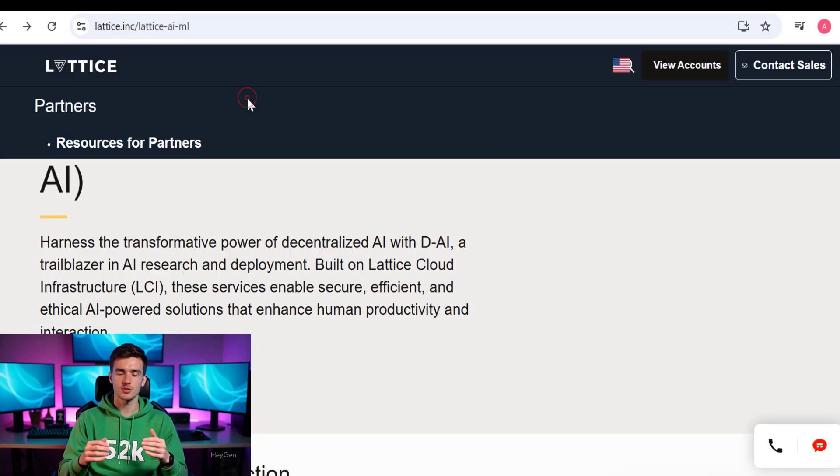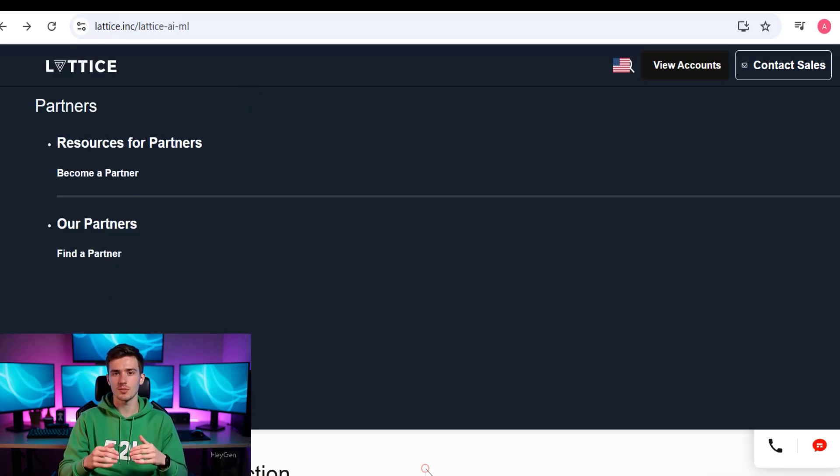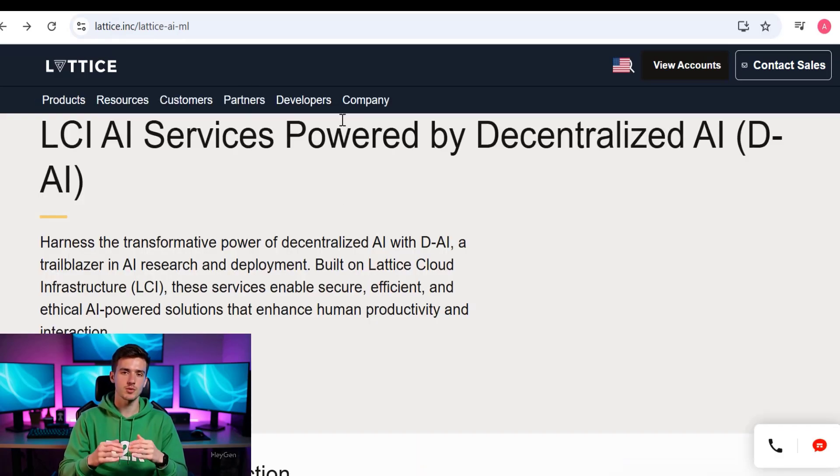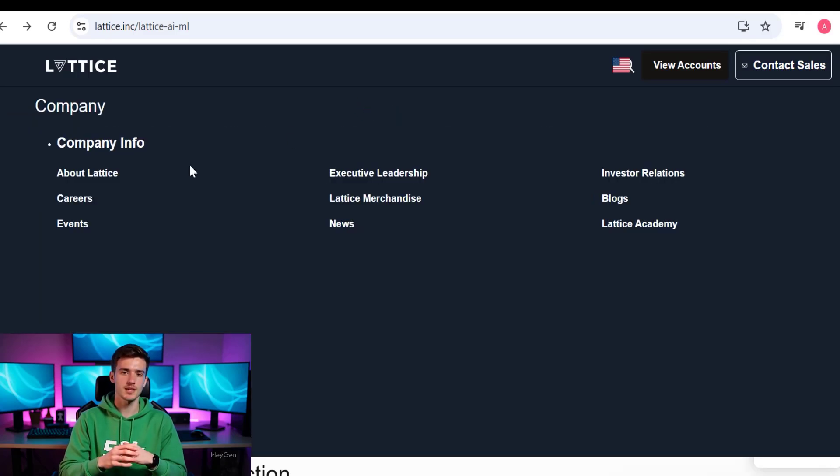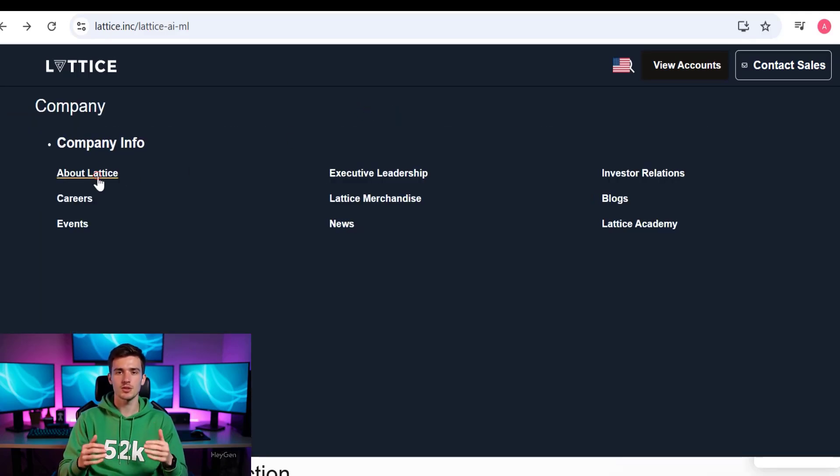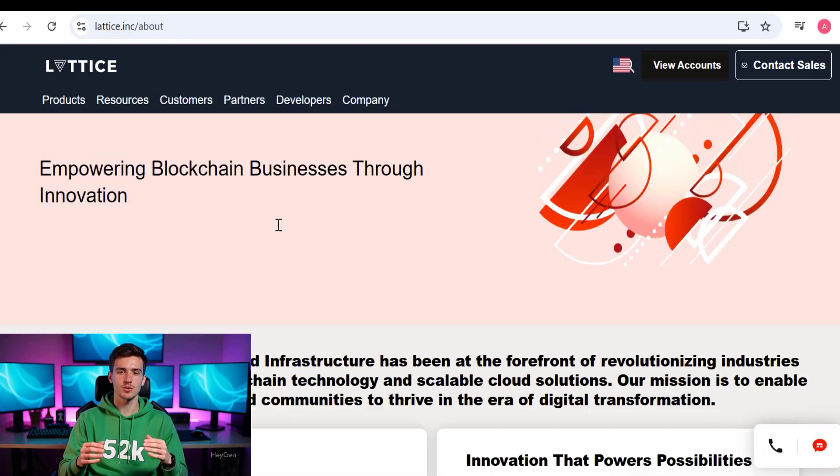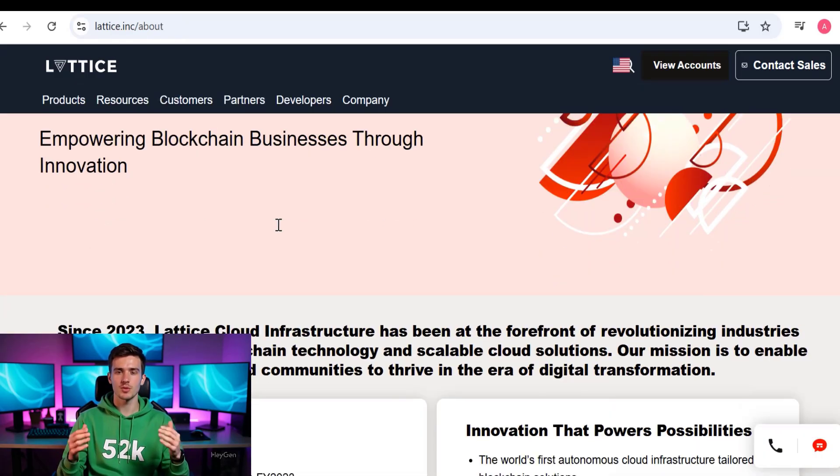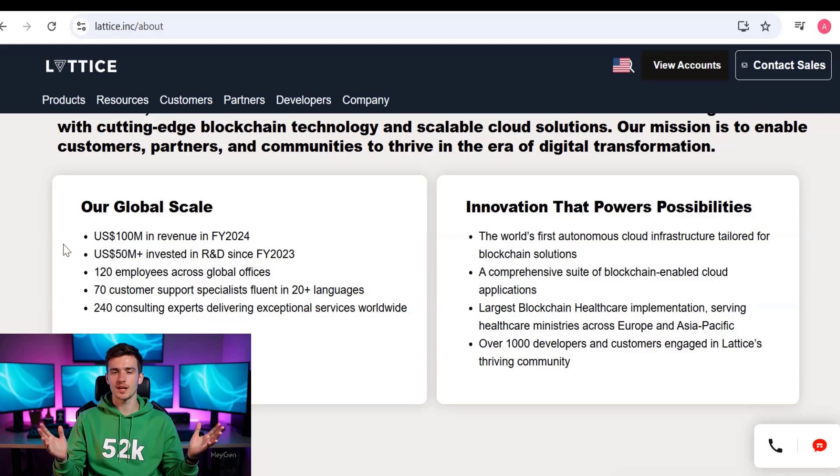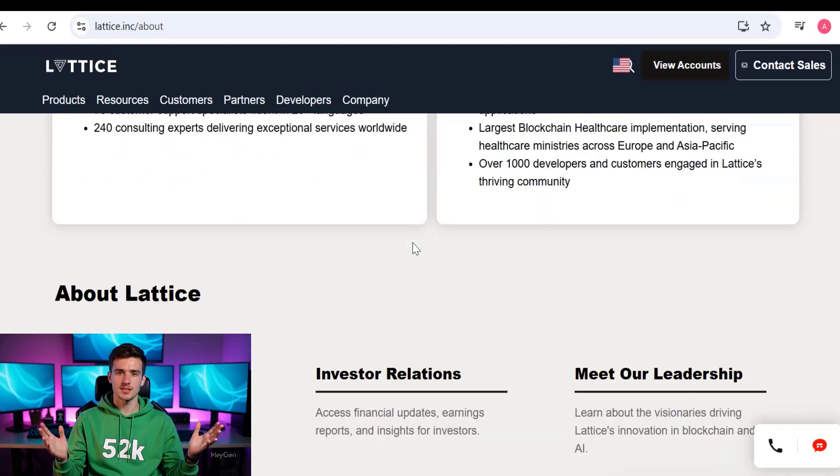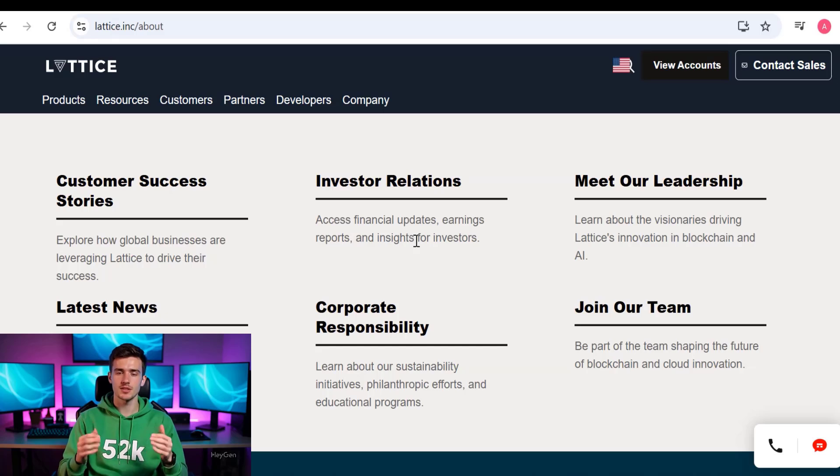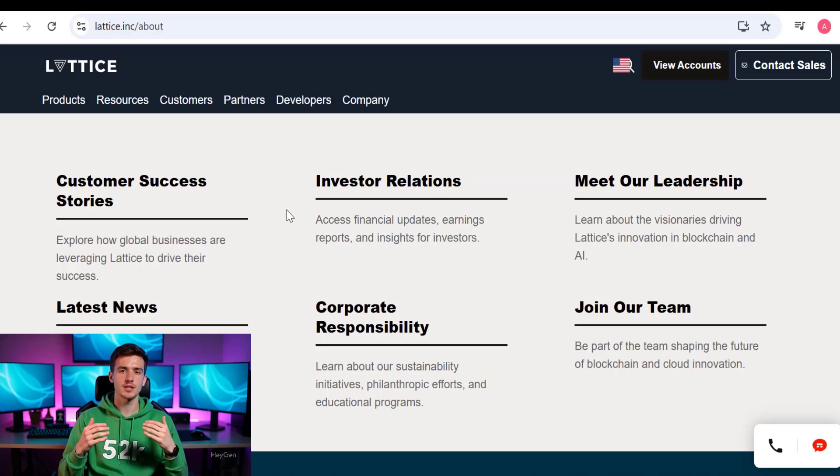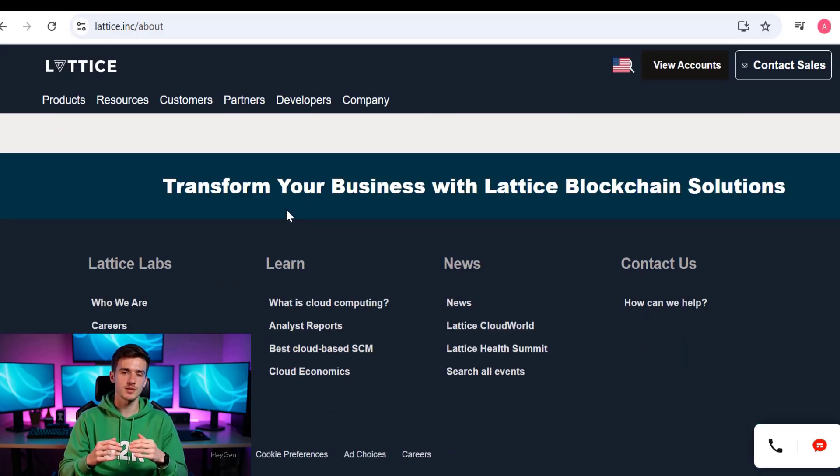Let's click on Lattice Lab and let me show you the other partner projects. Here you can see if you want to find a partner, if you want to be a developer, if you want to see the company, about Lattice careers, all the details are mentioned here. If you see the about section, you will see our global scale and innovation tech, powered possibilities, all that is about customer success, customer success stories, investor relations.